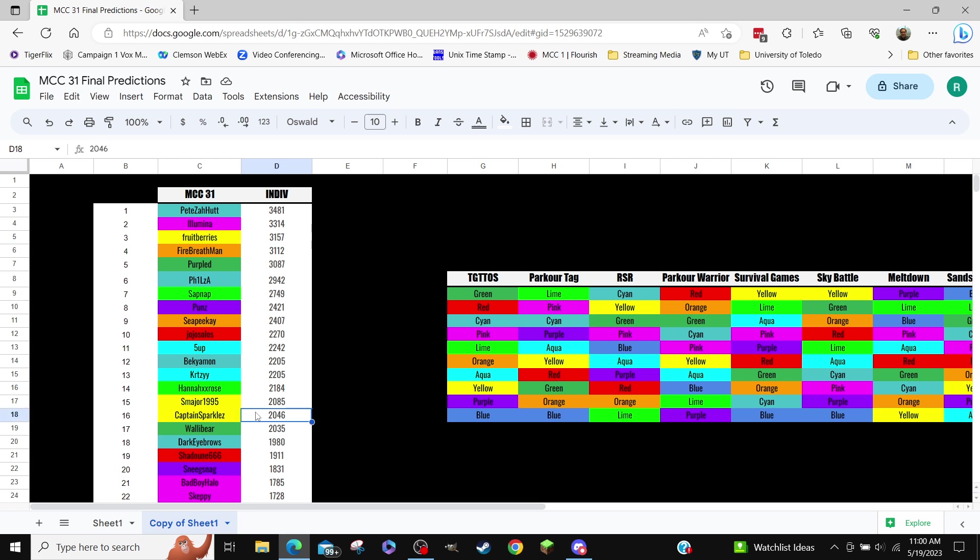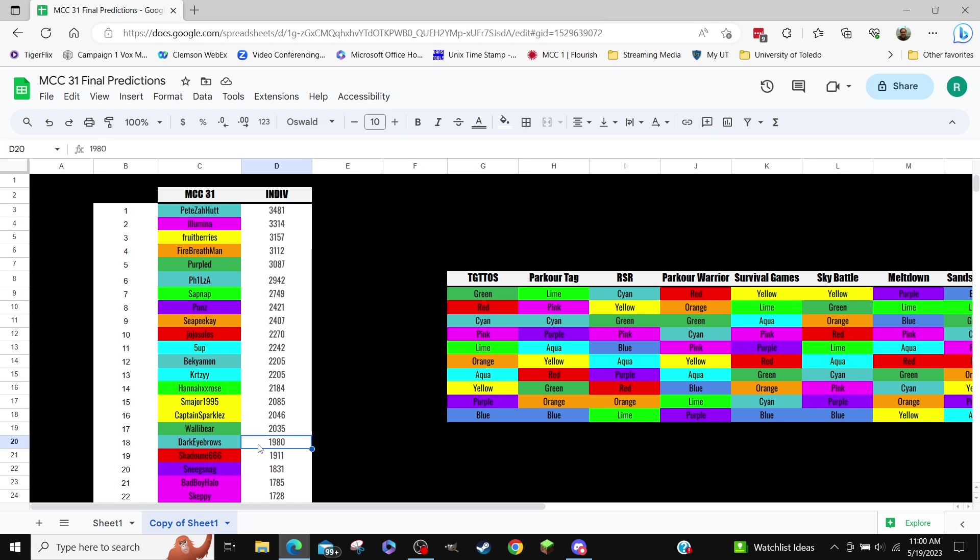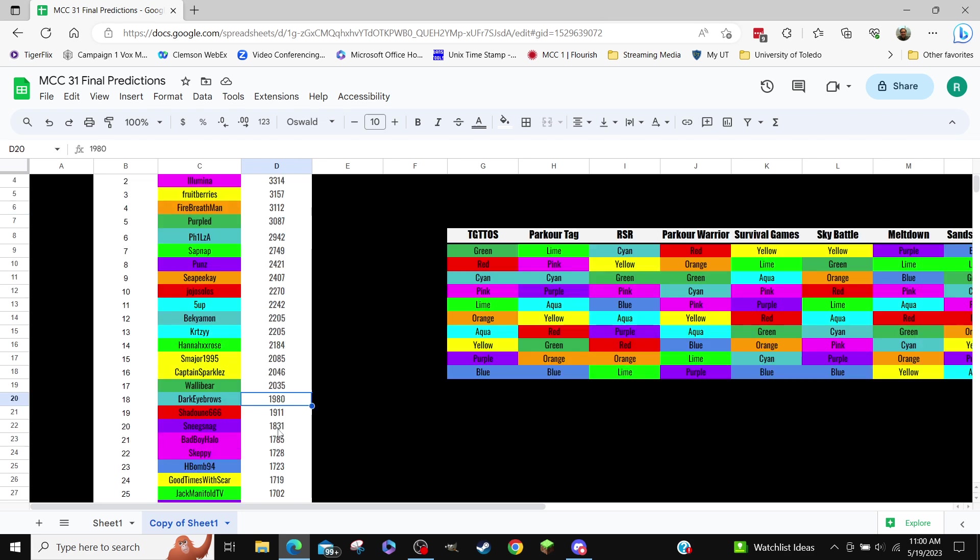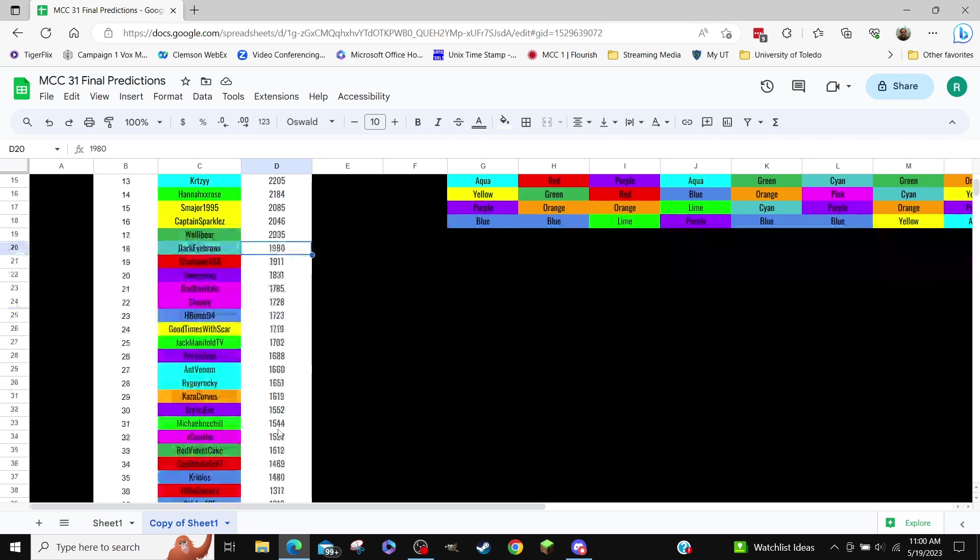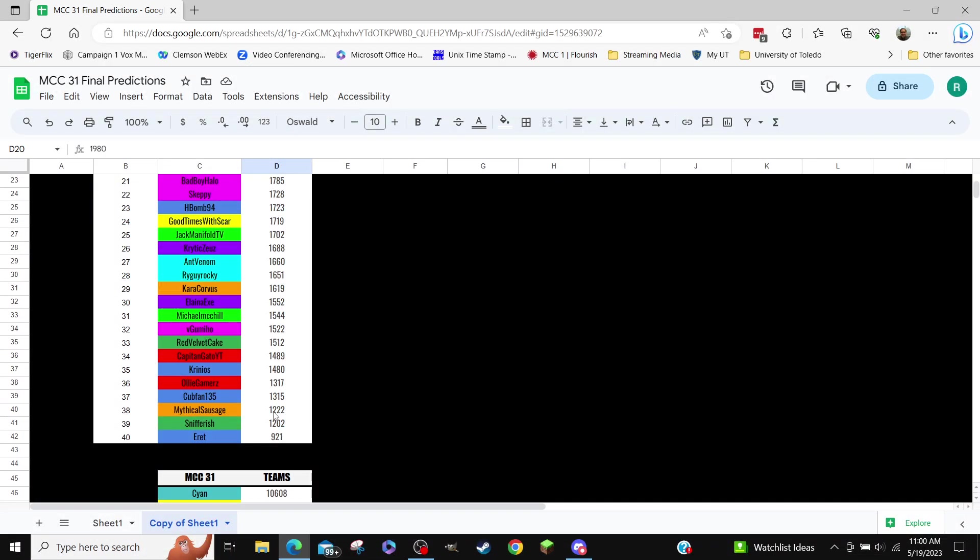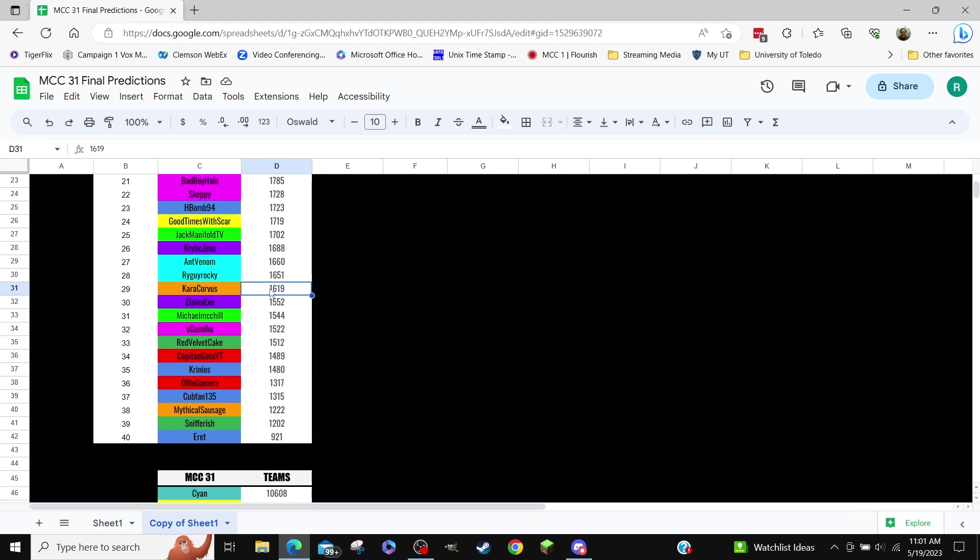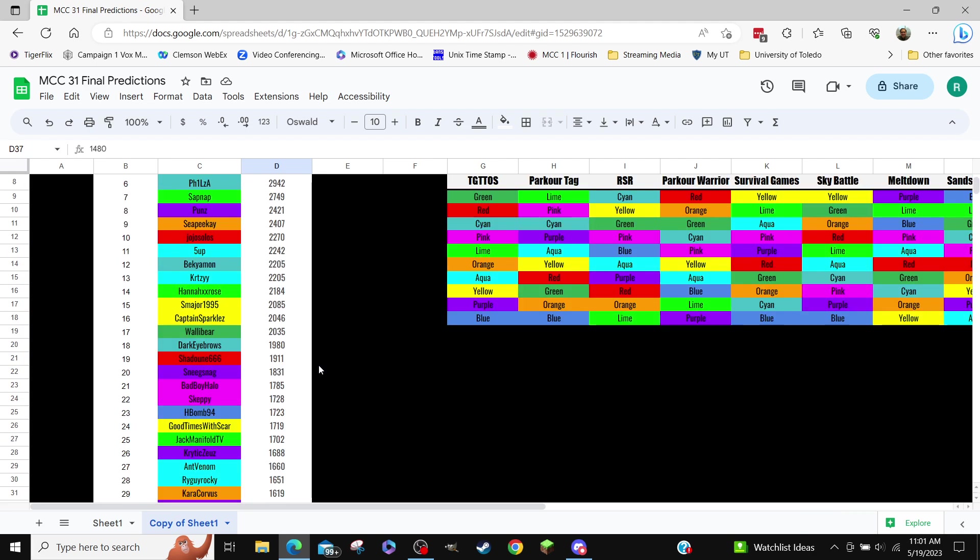Anyway, what's cool here? Pete gets first. Oh, it's sick. Dark eyebrows in 18th on their first event. But that might not be true, you might end up around here-ish, like this range.